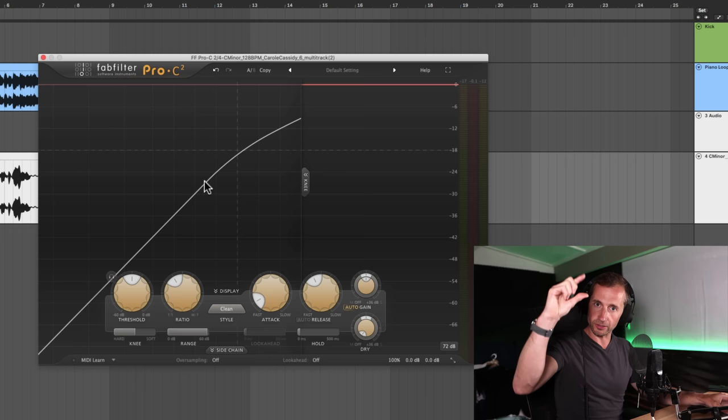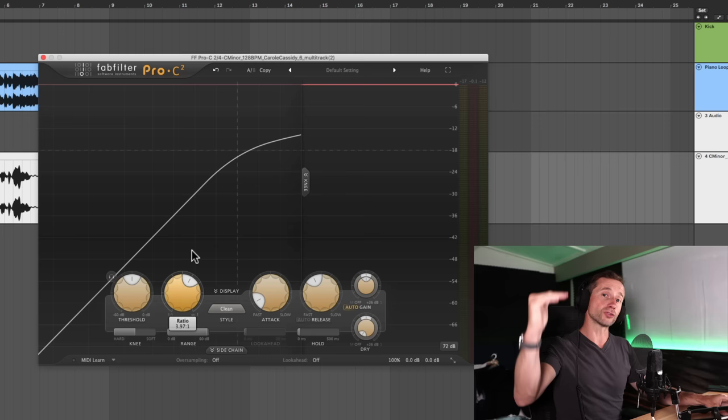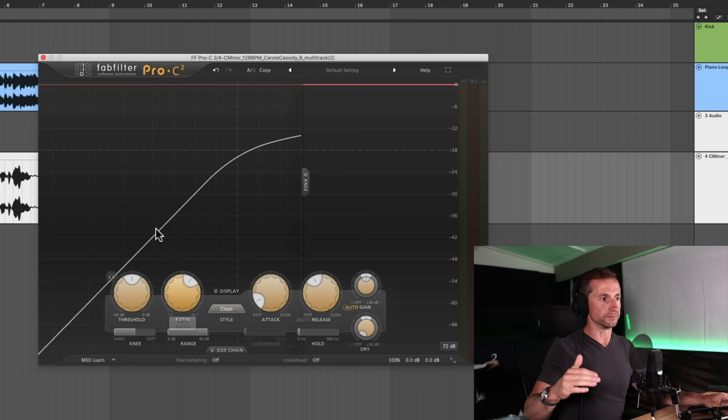Now, if you turn the threshold to say four to one, for example, that's a stronger compression, you know, it's a harder, more audible way to compress a sound.